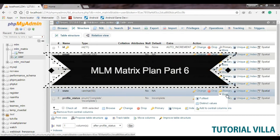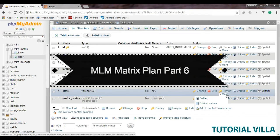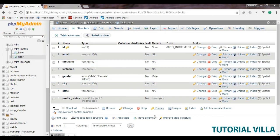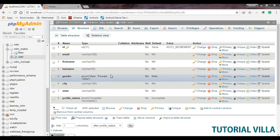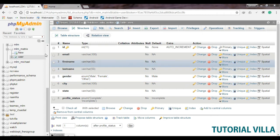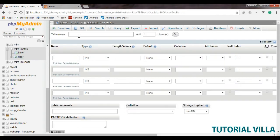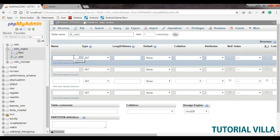We have already created the user table, which stores all the user's information like name, email, address, etc. Now we will create another table called all_user. It will store other user information like user ID, password, and other things.